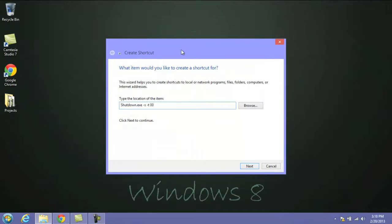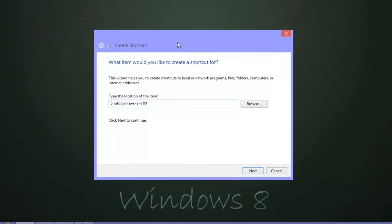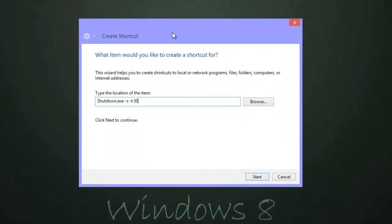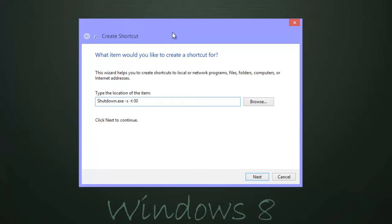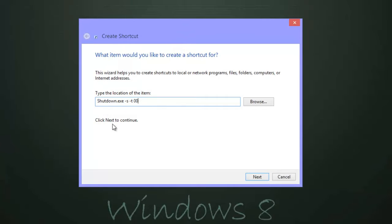Once you're on your shortcut screen, there's a couple things you want to type in. I went ahead and put a link in the description down below. That link will take you to a website that'll show you everything you need to type in, depending on what you want your icon to do. If you want to restart, hibernate, or sleep, they need other codes, so just be sure to check out that link if you want to do that, or just follow along with the shutdown here. Once you've typed in the code for the specific icon you want to create, we're doing the shutdown icon, you want to go ahead and click Next.